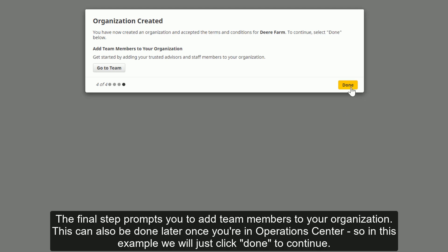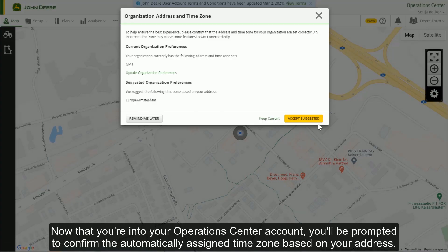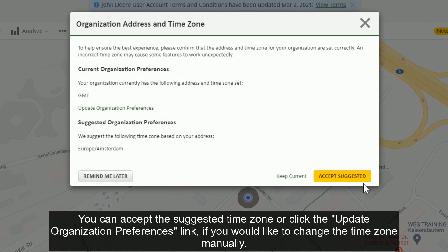The final step prompts you to add team members to your organization if you would like to. This can be done later, once you're in Operations Center. So in this example, we will just click Done to continue. Now that you're in your Operations Center account, you'll be prompted to confirm the automatically assigned time zone based on your address. You can accept the suggested time zone or click the Update Organization Preferences link if you would like to change the time zone manually.